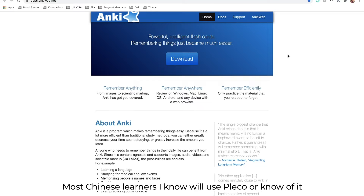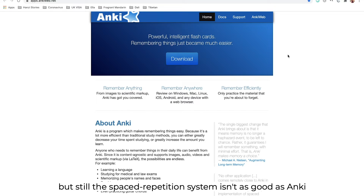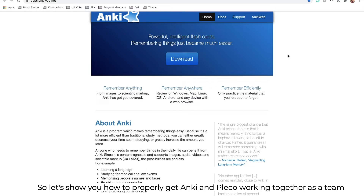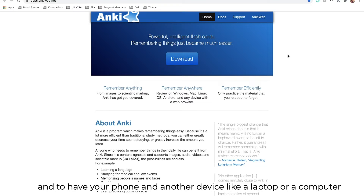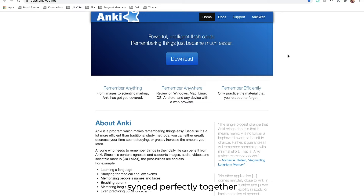Most Chinese learners I know will use Pleco or know of it, but still the spaced repetition system isn't as good as Anki. So let's show you how to properly get Anki and Pleco working together as a team, and to have your phone and another device like a laptop or a computer synced perfectly together.